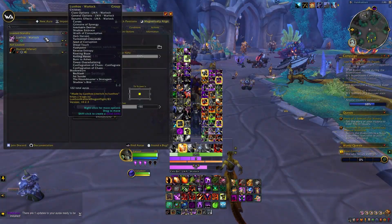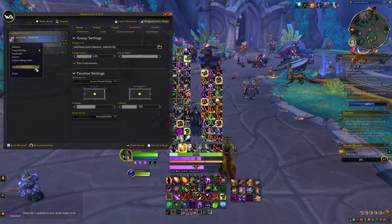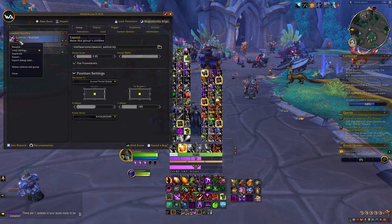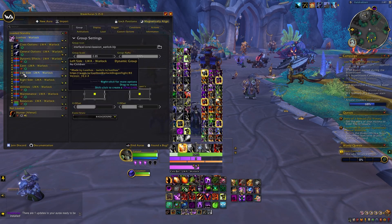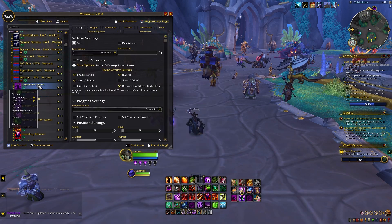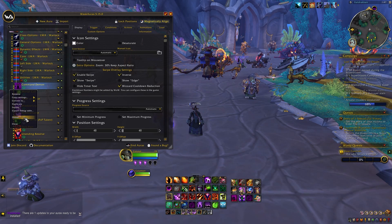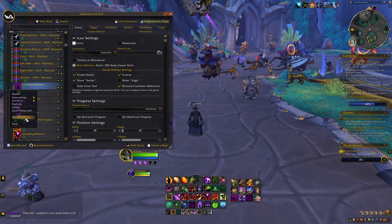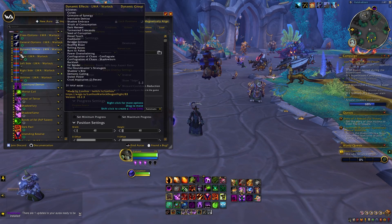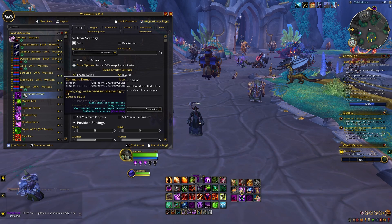If you want to delete a WeakAura, simply right-click on it and select Delete Children and Group. This will remove the entire WeakAura. You can also choose to delete only parts of it by clicking down into the WeakAura to find the part you want to delete. Note that unless you no longer want a WeakAura entirely, it's typically better just to hide what you don't want to see as opposed to deleting it, which we'll talk about in customizing WeakAuras.